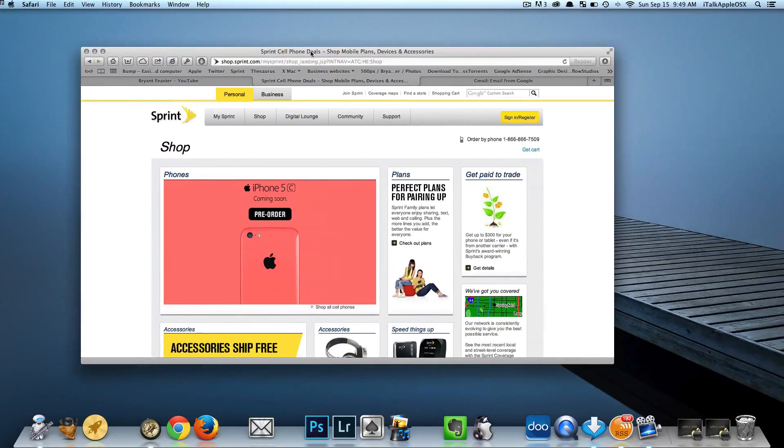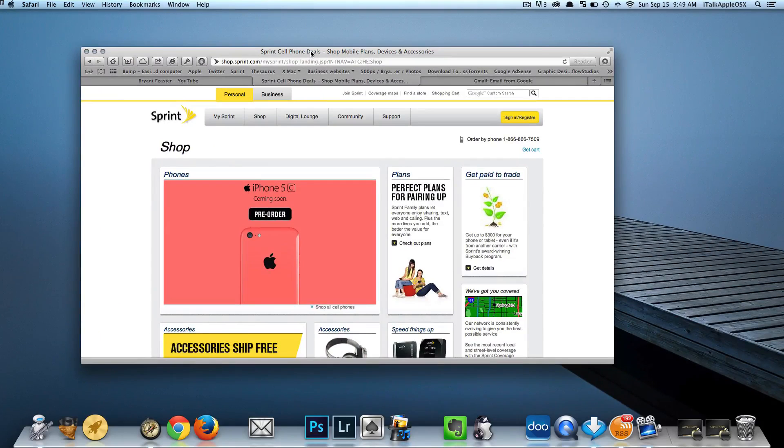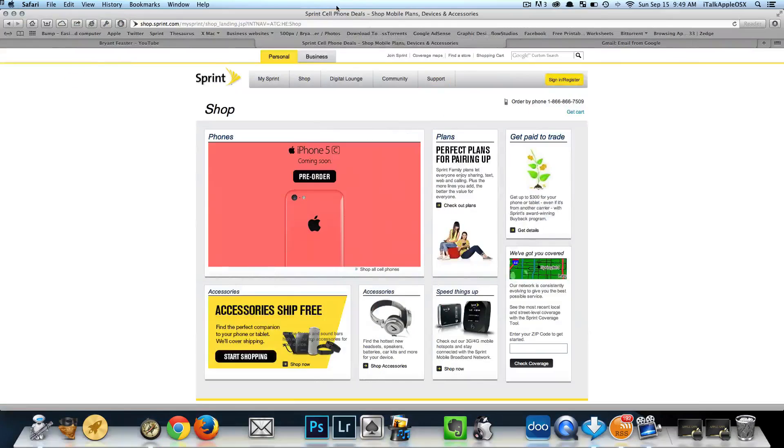First thing you want to do is open up Safari. After you have Safari open, just quickly go to a website of your choice that you like. Let's make it a lot bigger.